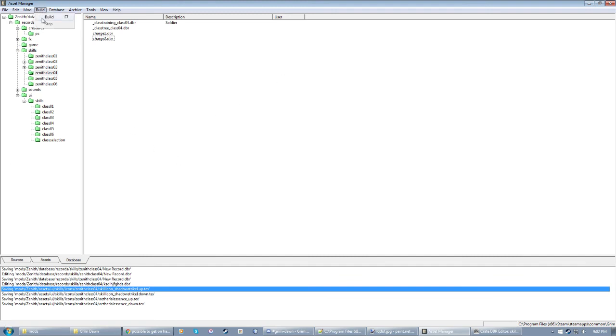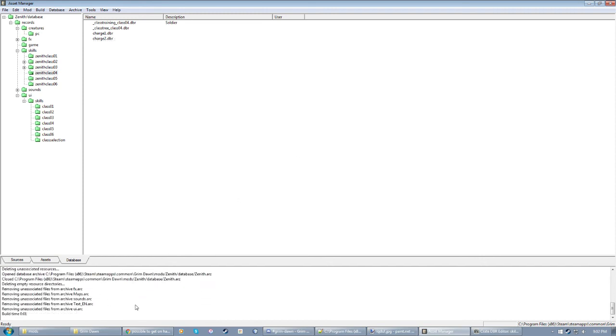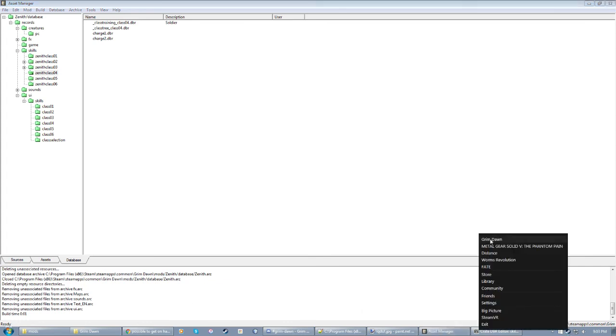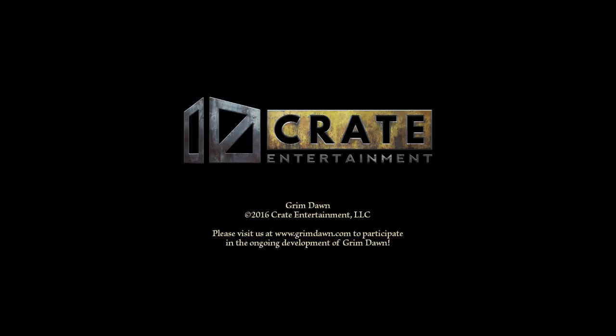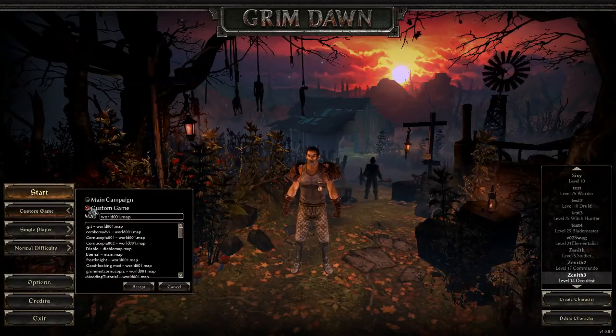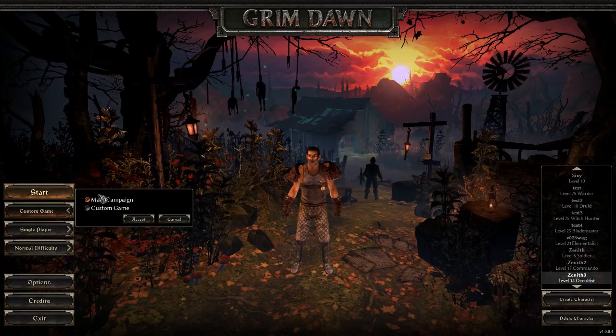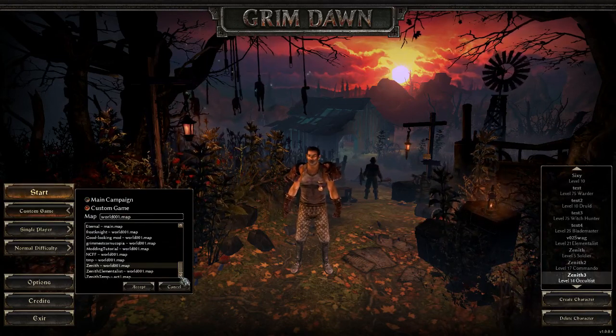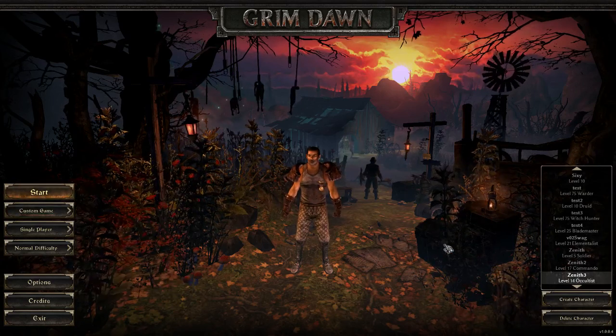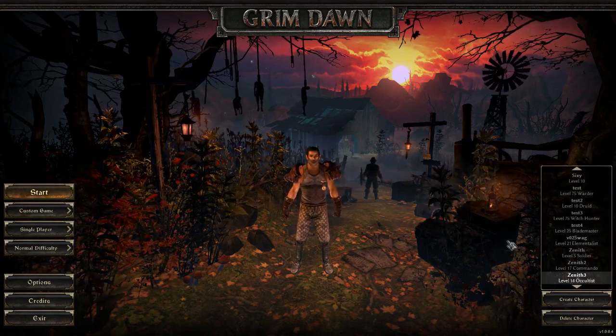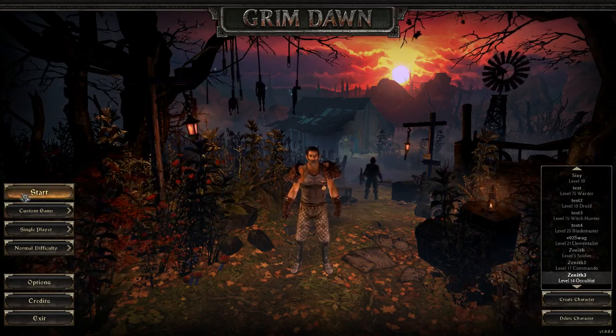Using all of these resource files that you painstakingly made, and all of these database files that you painstakingly made, go up to build, and click build, which is by default bound to F7, which I use. And you'll see down here, some stuff is going on. I just built my entire mod together. If you change a whole bunch of stuff at once, this process will take a lot longer, but I didn't, so it only took a couple seconds. And now I'm going to start up Grim Dawn. Okay, if this is your first time using mods, you want to set it to Custom Game. It's by default on Main Campaign, but set it to Custom Game and select whichever mod you're using. I'm using Zenith.